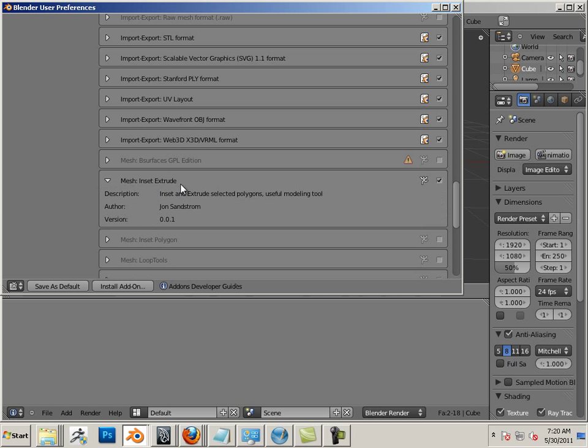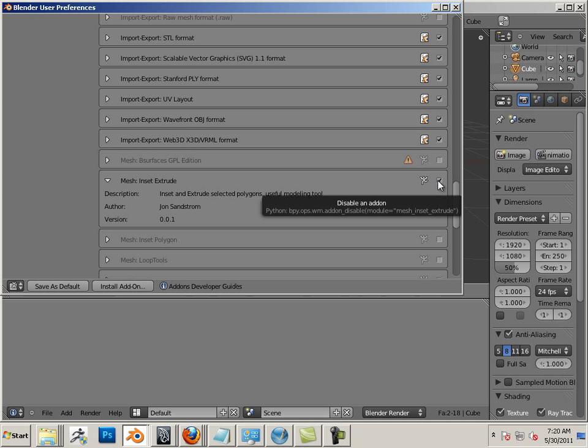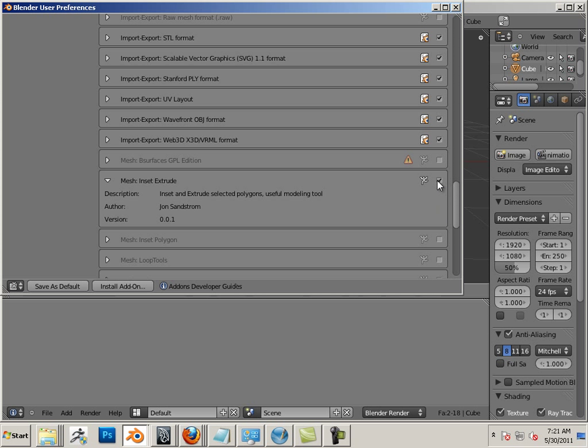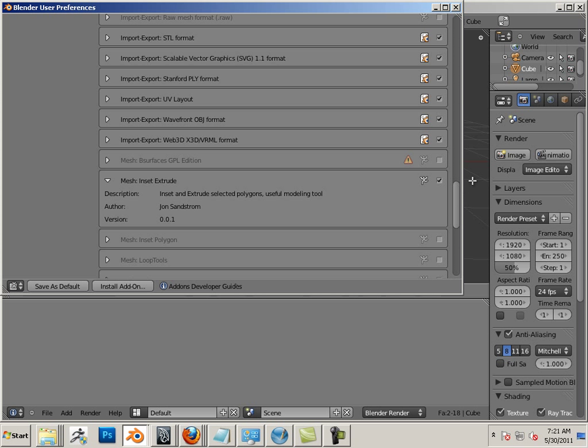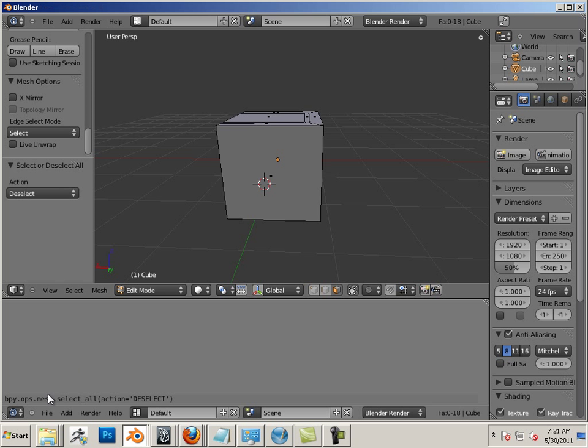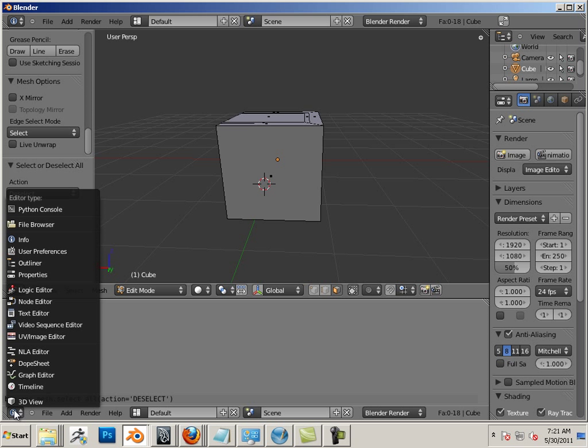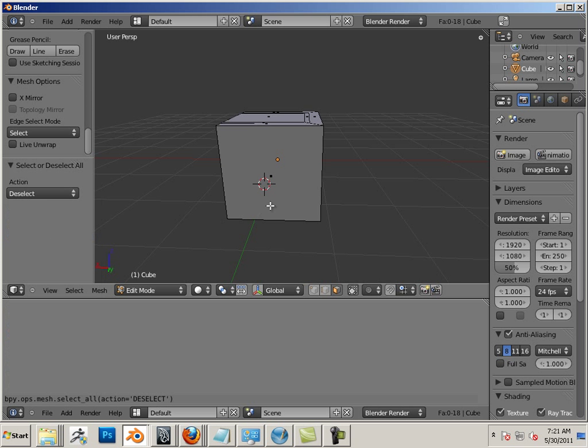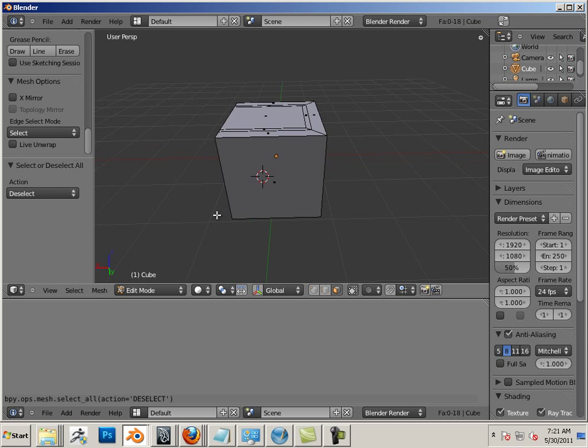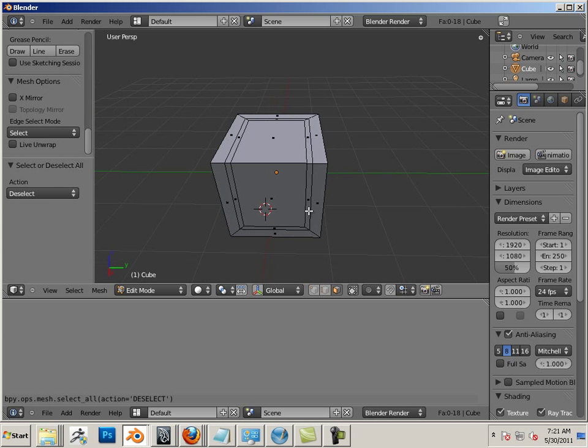Okay, then when you restart Blender, you'll see it under All. Page down really close to the bottom. There it is: Mesh Inset Extrude. Okay, now let me describe how I put a hotkey onto it. So all you do is put a checkmark here to activate it.